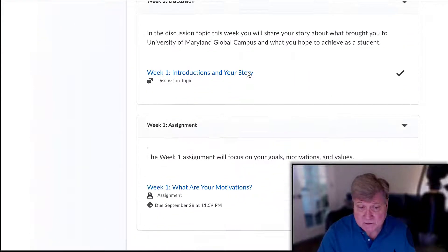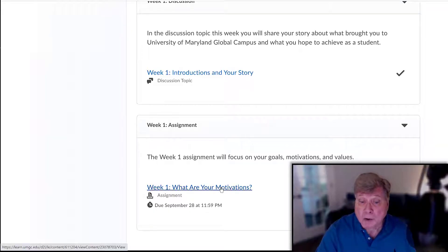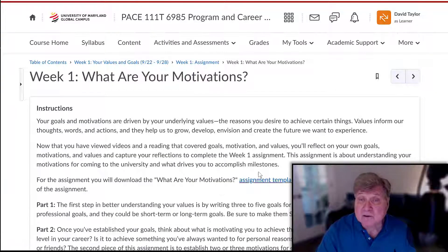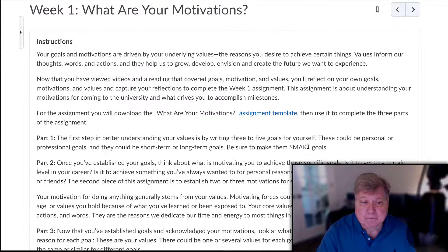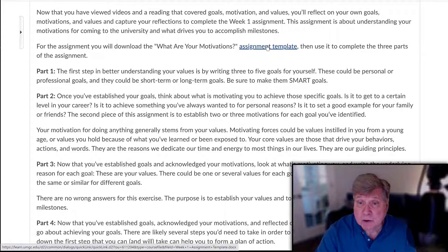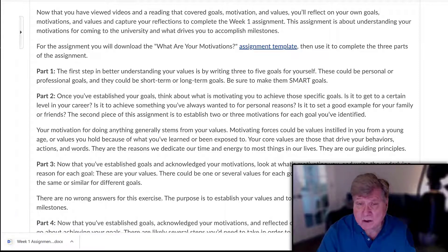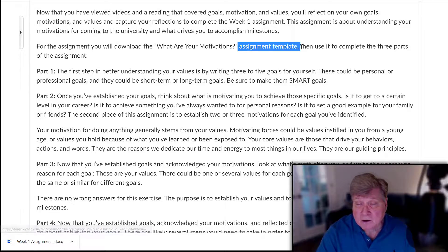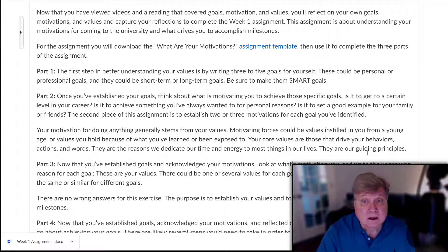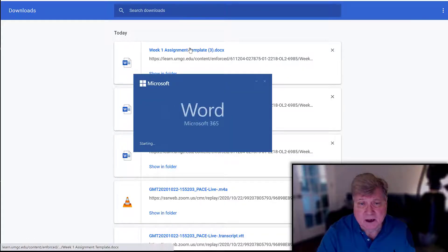That assignment is 'What Are Your Motivations?' Here is the description of the assignment, and basically all of that description adds up to filling out the assignment template. I want to take a look at this assignment template right here — click on it and it will download for you as a Word document. Let's open this up and see what we have.